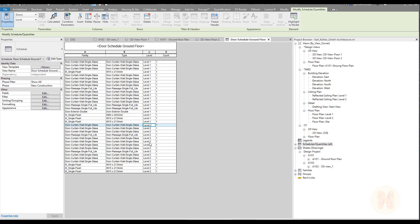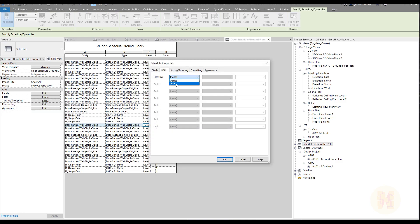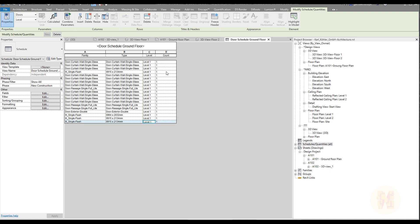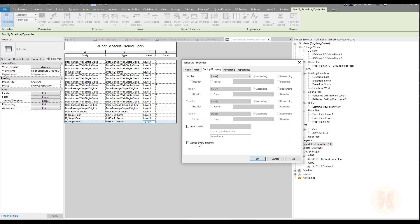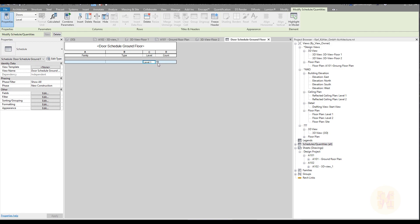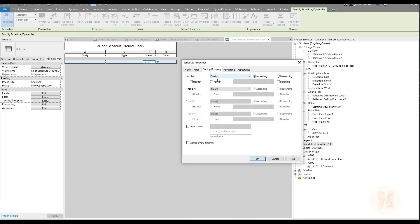First, I want to remove Level 2 doors because we only want doors from Level 1. Go to the Filter, edit, and filter by Level — Level should equal Level 1. Click OK and now we see only Level 1. The second issue: we have the same type of door with a quantity of one each, because 'Itemize Every Instance' is checked. We don't want that — uncheck this button and click OK. Now we have a count, but we lost the type and family grouping.